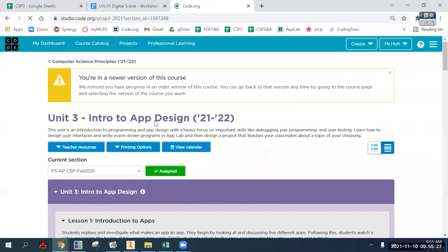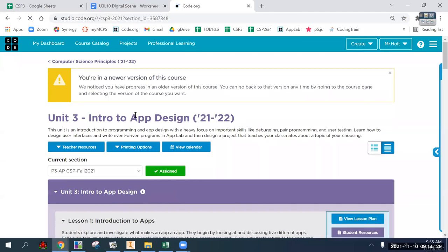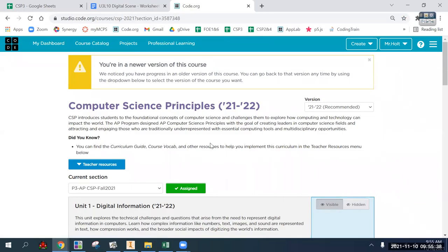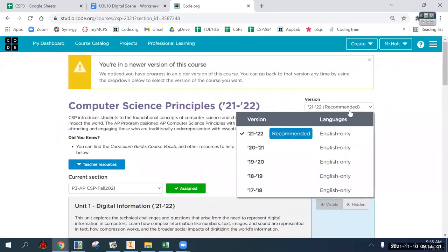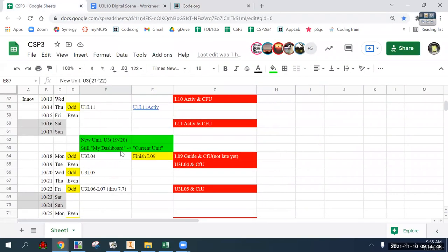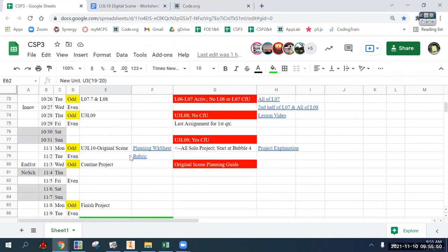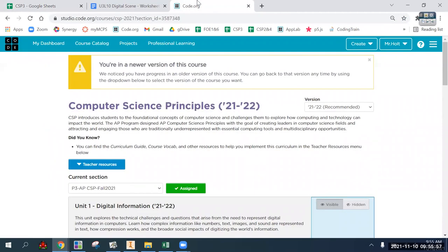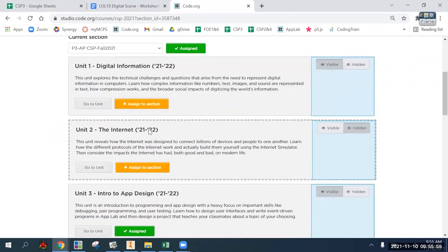That's where it will always be. If you need to get back to the old Unit 3, the digital scene, click at the top to get to the full curriculum, then change the year to 1920. Everything is always listed on the calendar - the old unit was 1920, now we're at 2021.